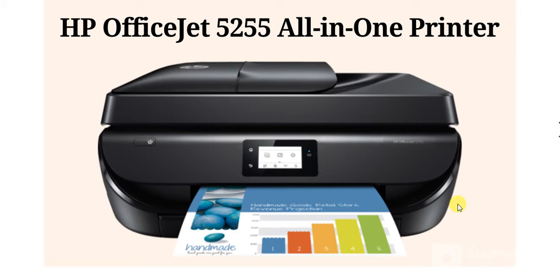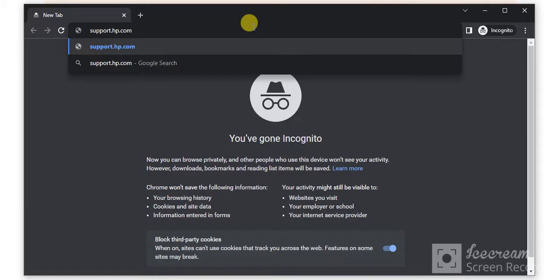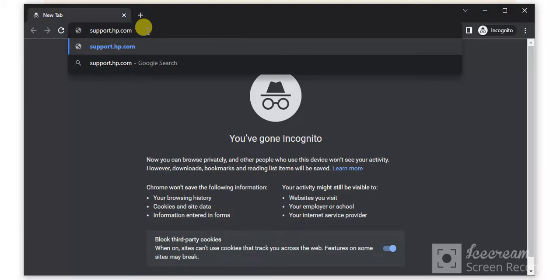How to fix scan issues in HP OfficeJet 5255 all-in-one printer. Open any web browser on your PC and search for support.hp.com, then press the enter key.